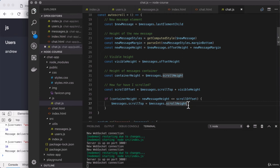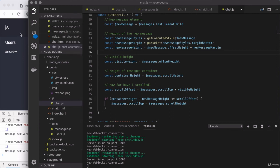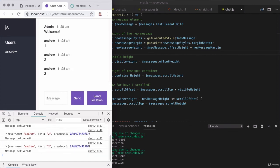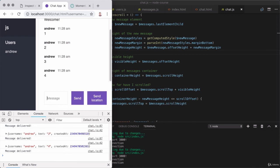With this in place, we should be able to test things out. A lot of the complexity here is to figure out if we were near the bottom or not, so we can provide the user with a nice user experience. Over in the browser, let's test things out. I'm going to provide some messages — things are working as expected. The next message gets clipped, but we do scroll to the bottom. Then I add 5, 6, and 7, and I'm scrolling to the bottom for all of those.